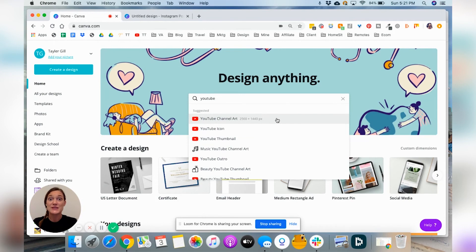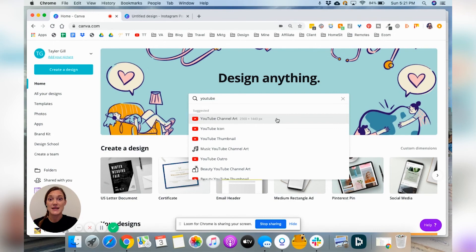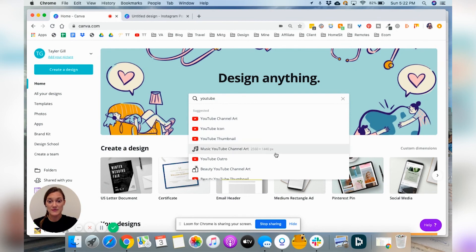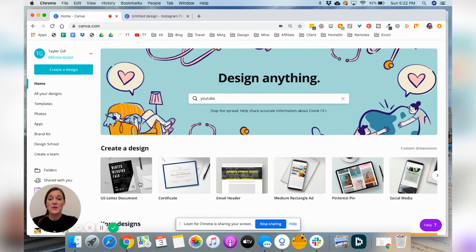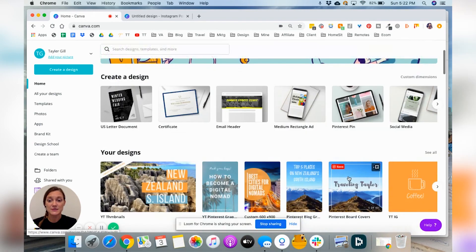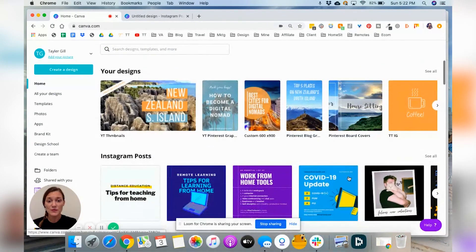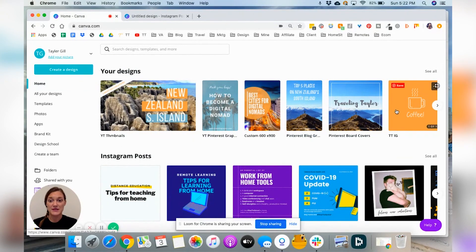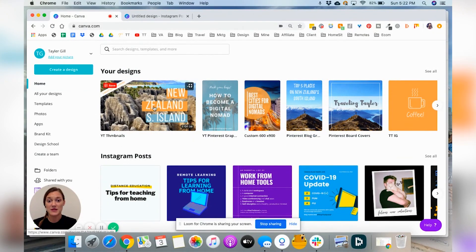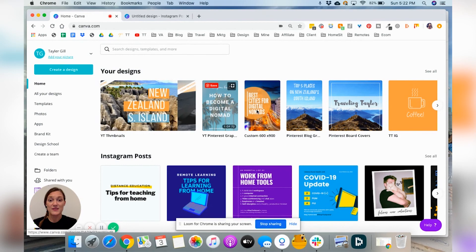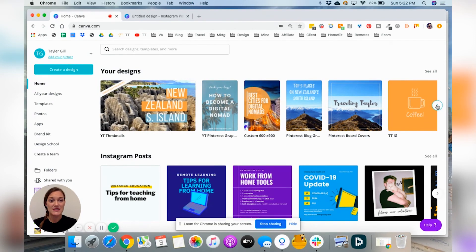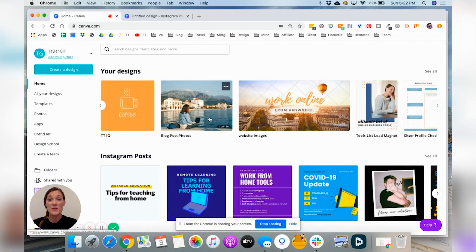That's really awesome about Canva is they keep updated with the different sizes that change for Facebook and Instagram and any new platform that comes up. And you can make sure that you're always creating the right size design. You can start with blank designs here. All of your designs will be kept in a folder here. So you can see I have my YouTube thumbnails. I have Pinterest pins, Pinterest boards, IG, all my blog posts.